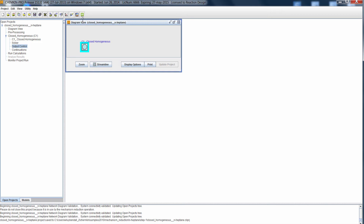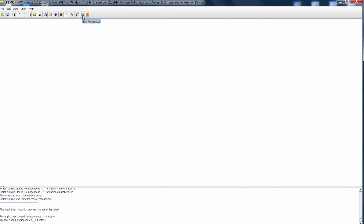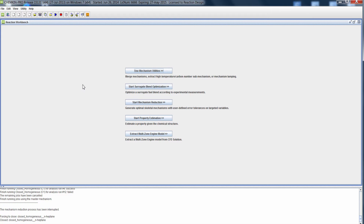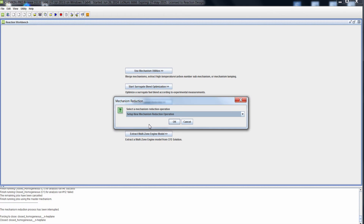I can launch Workbench directly from Chemkin Pro using the Workbench icon in the toolbar. That brings us over to Reaction Workbench where I can create a new Reaction Workbench project and I can choose to start a mechanism reduction, setting up a new mechanism reduction operation.